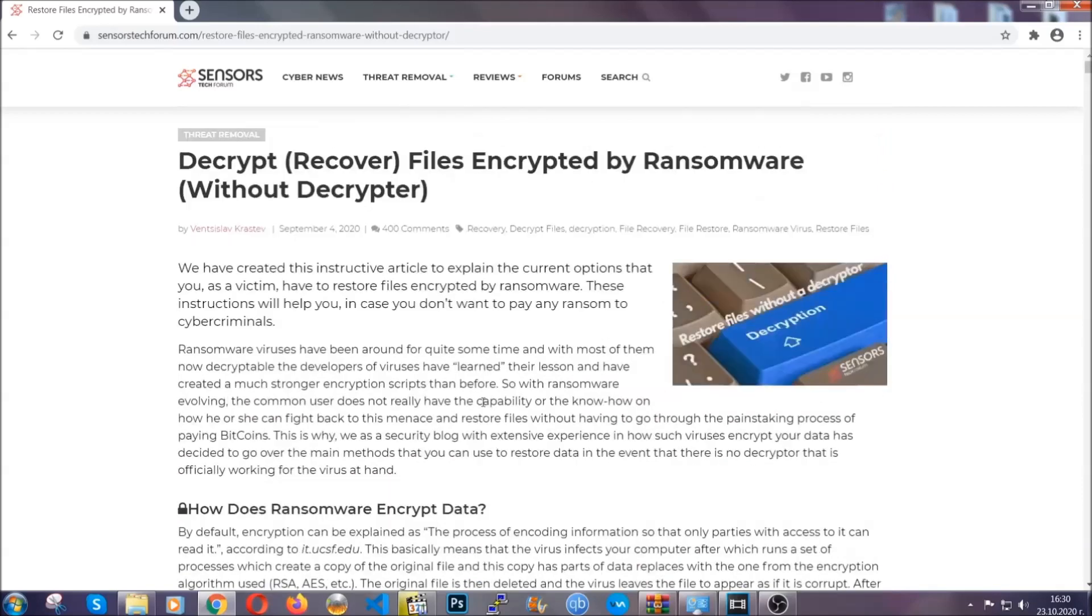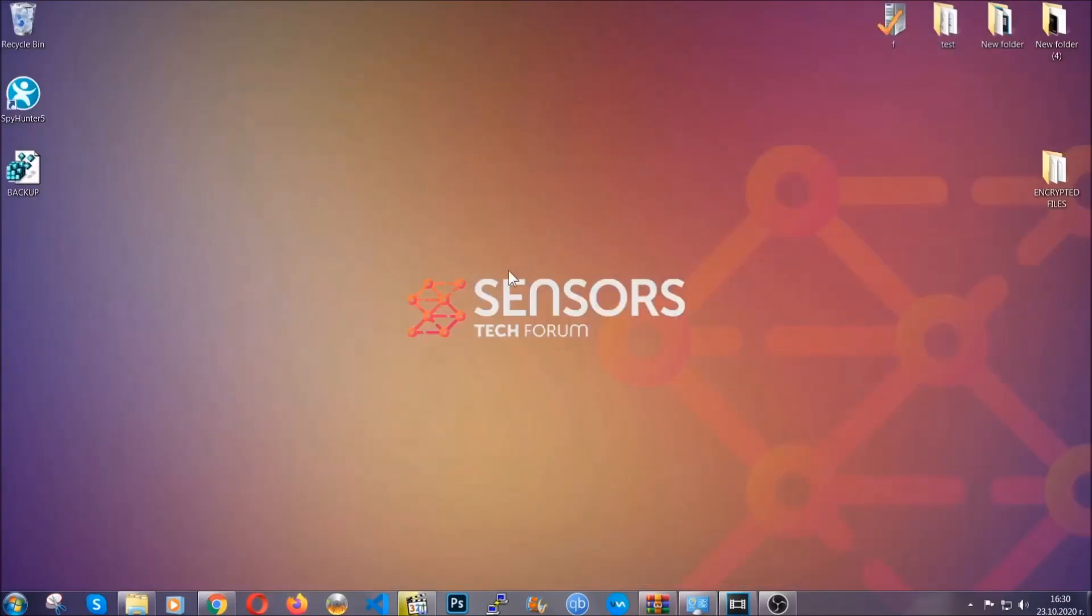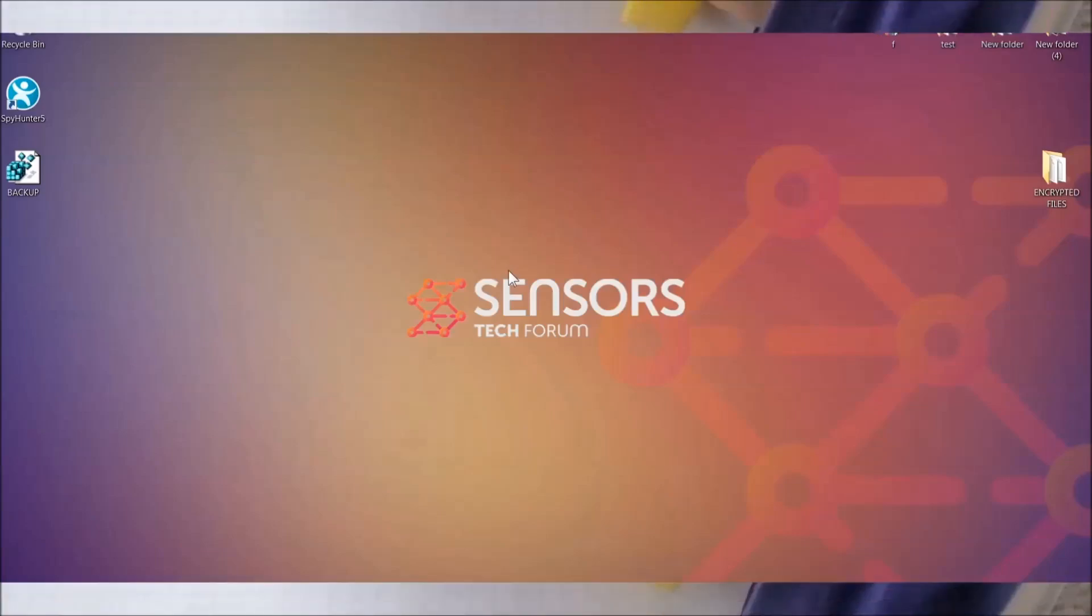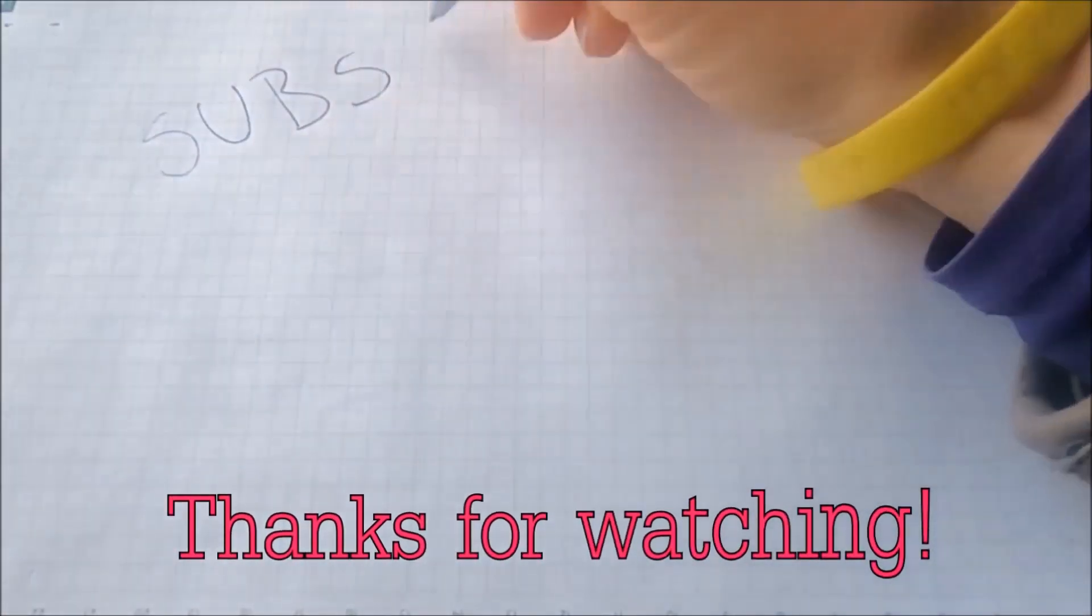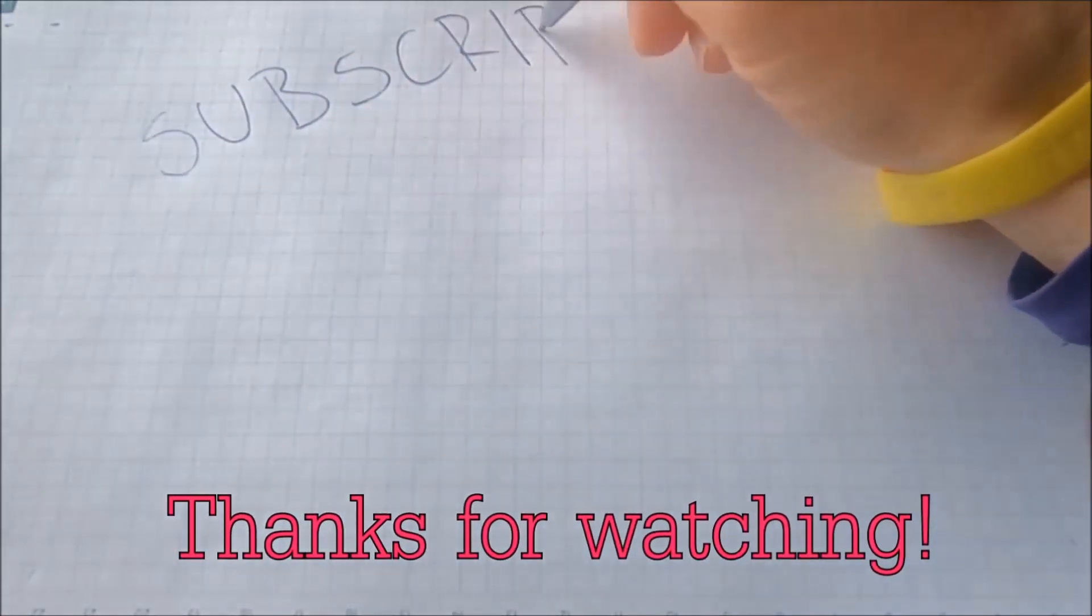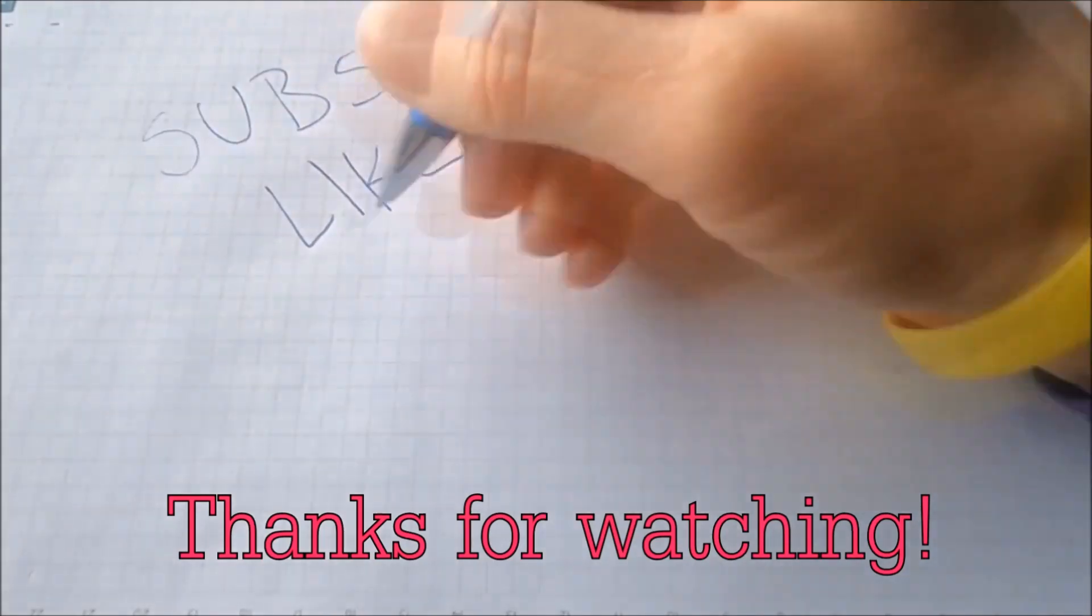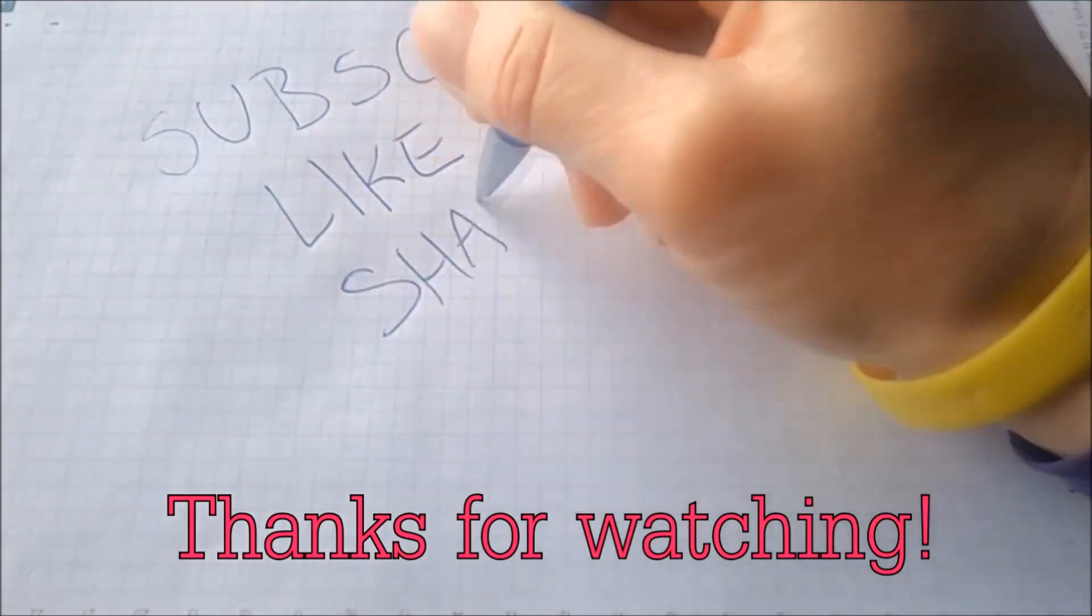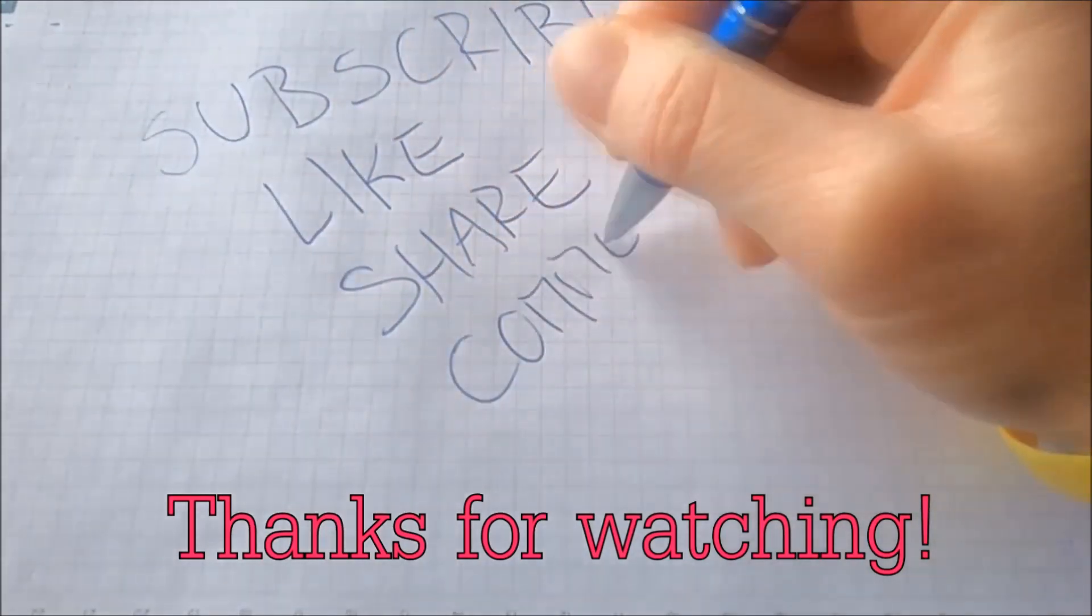Until then, until a decryptor is released, you should check the article in the description often. And that's it guys. Thanks for watching. Subscribe, hit that subscribe button and make sure to comment if you have any questions. We try to respond fast.